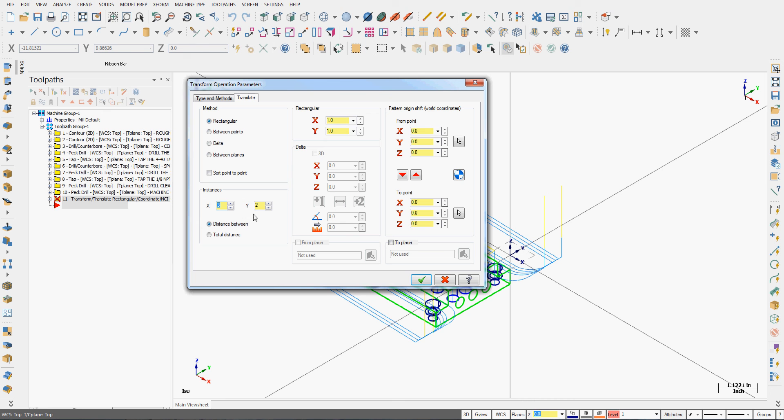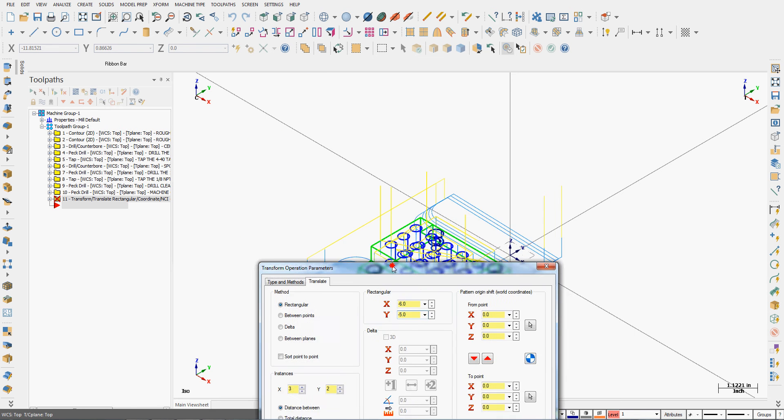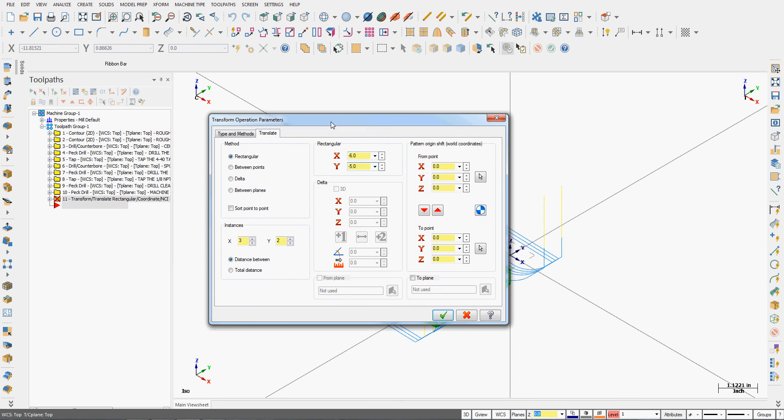This is all I really need to do, but I will tell it the distance between. The distance between that I'm entering is strictly for visualization in Mastercam, because each part has its own unique work offset.